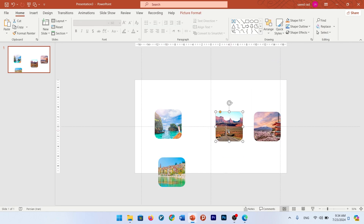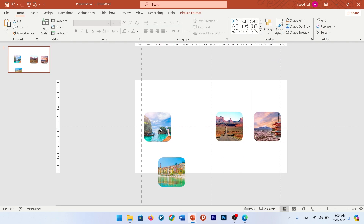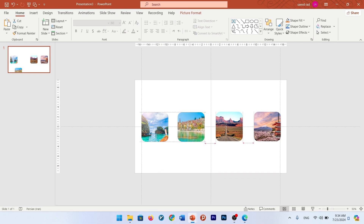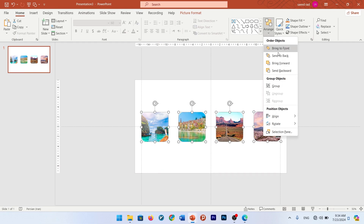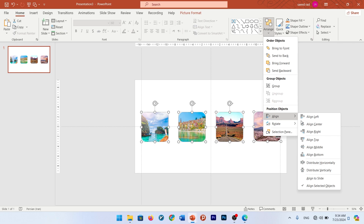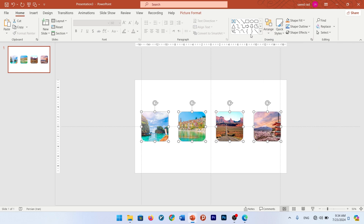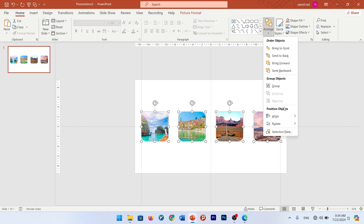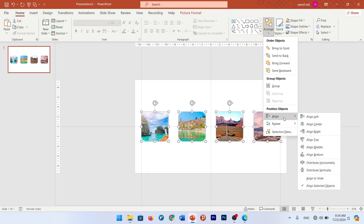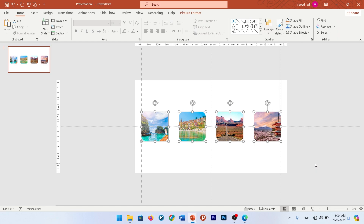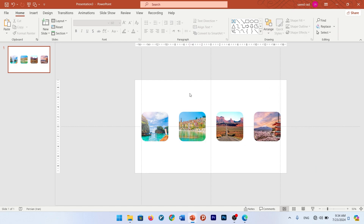Put them in one line as you see in this video. Select all of them, go to Arrange, Align — Align Top and Align Distribute Horizontally.